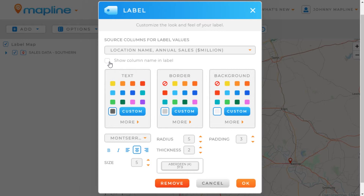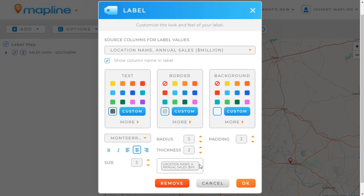Then I can click here to show the name of the column in the label as well. I can check this box so that the column name will also appear in the label. You can see down here on the preview an idea of what it would look like — it would say location name followed by whatever the pin location is. But I'm going to keep that one off.